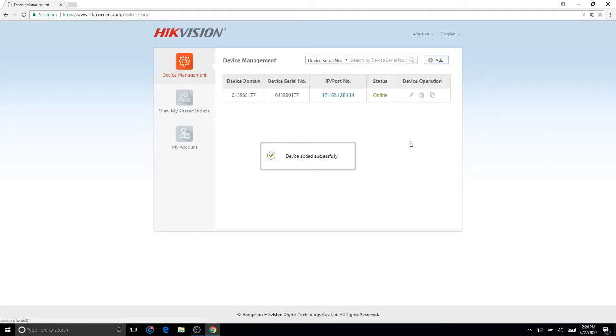And it's added. Now depending on how fast your internet service is, you can click here and you can see the cameras.